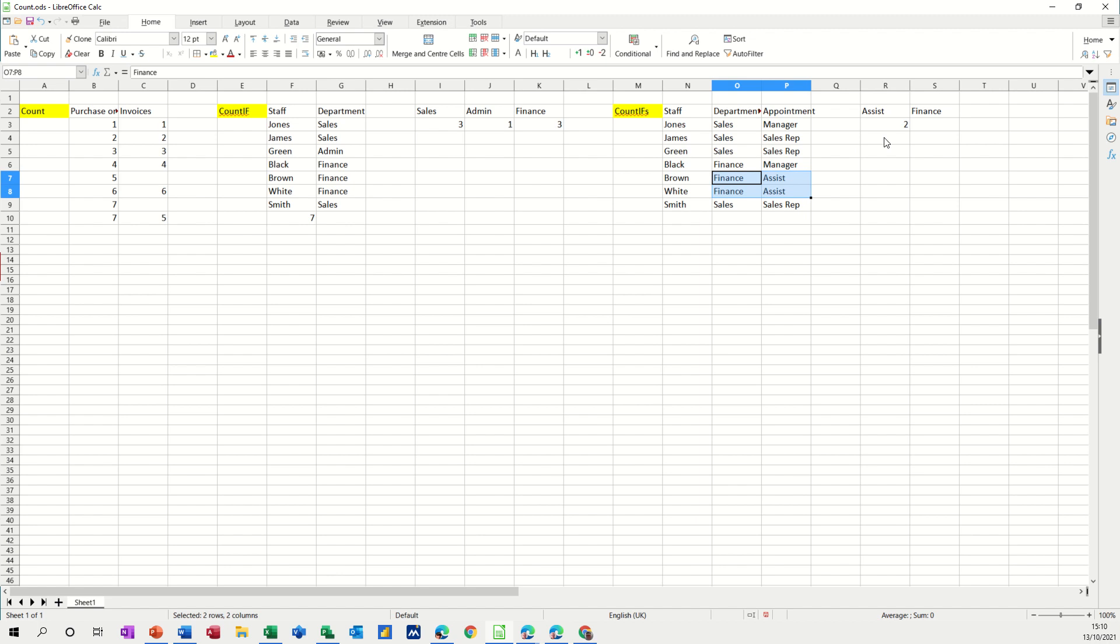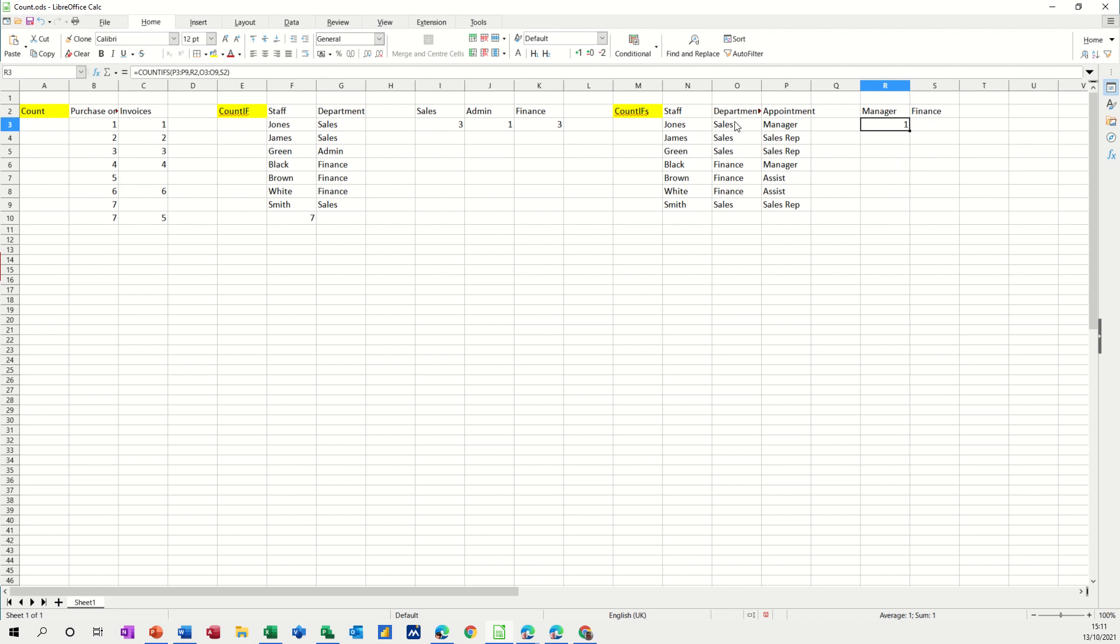There you go. And then if you change any of these to a different, so if I put manager there and you could create a list there. So it's easier to do that. So I've got manager and then I could change that to sales. How many managers are in sales? So there's just one manager in sales.